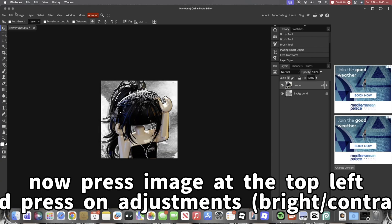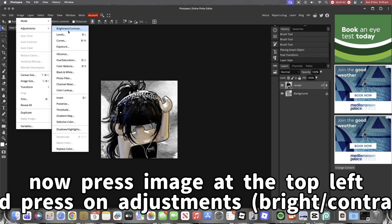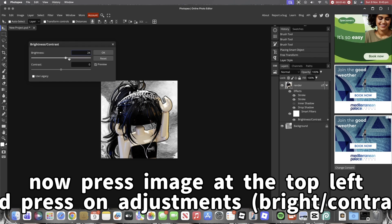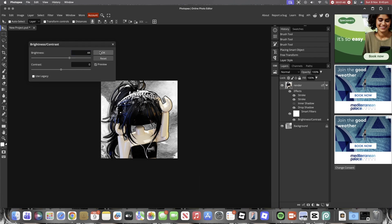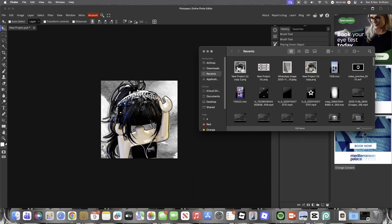Now press Image at the top left and press on Adjustments Brightness/Contrast. Add in some Overlays if you have.